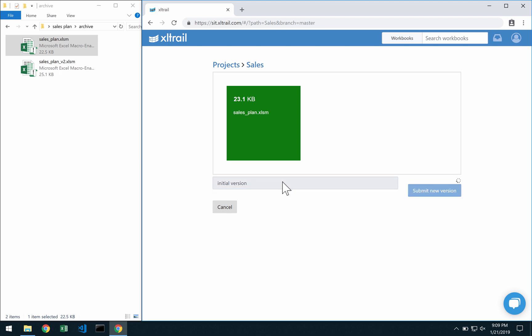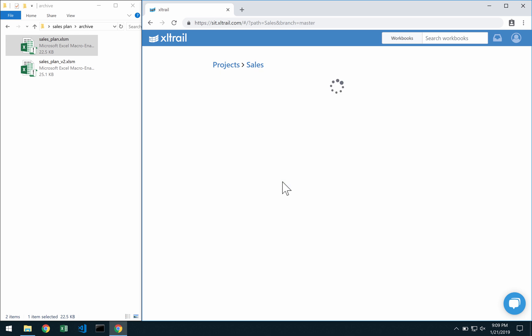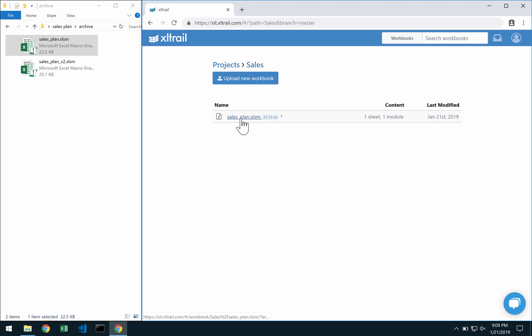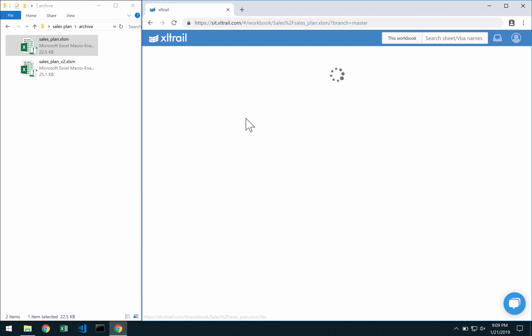I hit the Submit New Version button and depending on the size of the file this will take a moment or two. Once it's here I can move on.